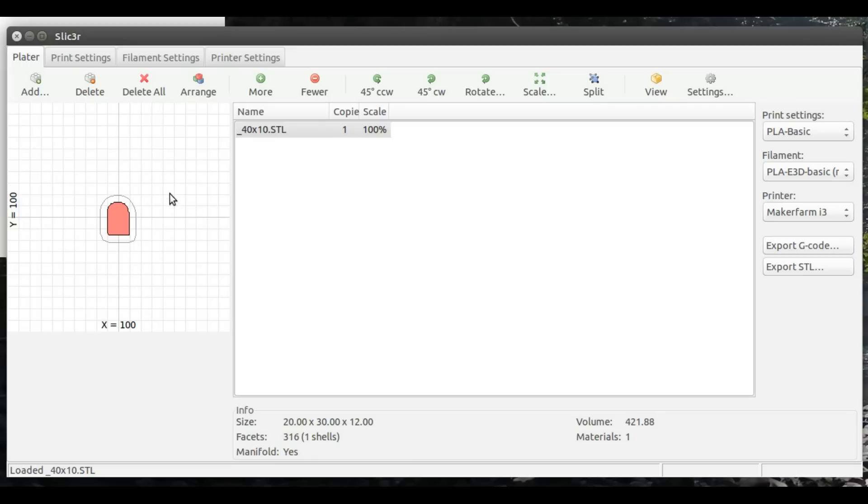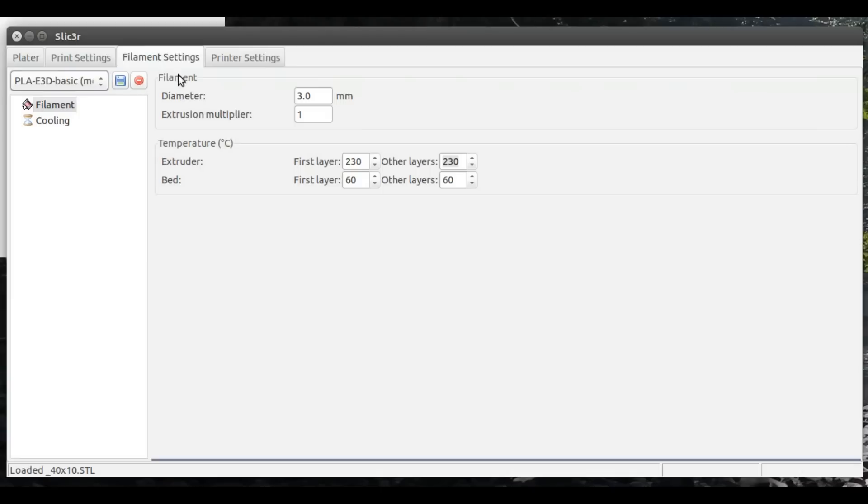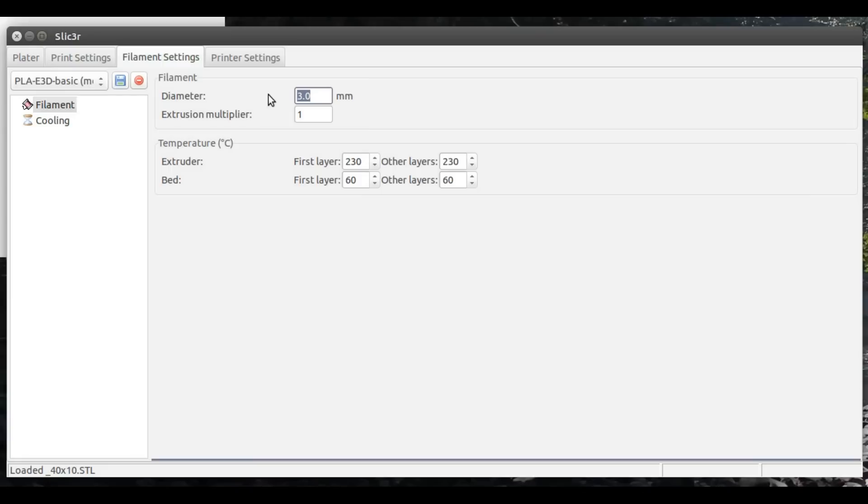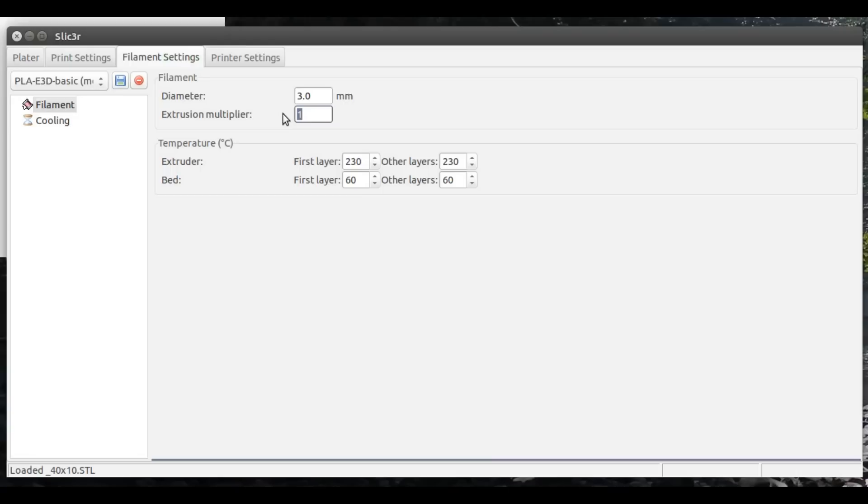What I want to bring your attention to though is here in filament settings, I'm going to suggest you leave your filament diameter just at the nominal diameter. So in this case I'm using 3mm filament, so rather than measuring it, just go ahead and leave that at 3.0mm. If you're using 1.75, leave it at 1.75. The other important thing is this extrusion multiplier. Right now we're going to leave that at 1. Other than that, all your filament temperatures and bed temperatures should be whatever you normally use for the type of filament you're printing with.